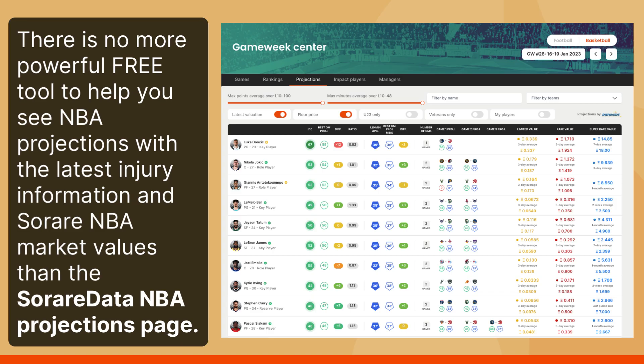There is no more powerful free tool to help you see NBA projections with the latest injury information and SORA Data NBA market values than the SORA Data NBA Projections page.